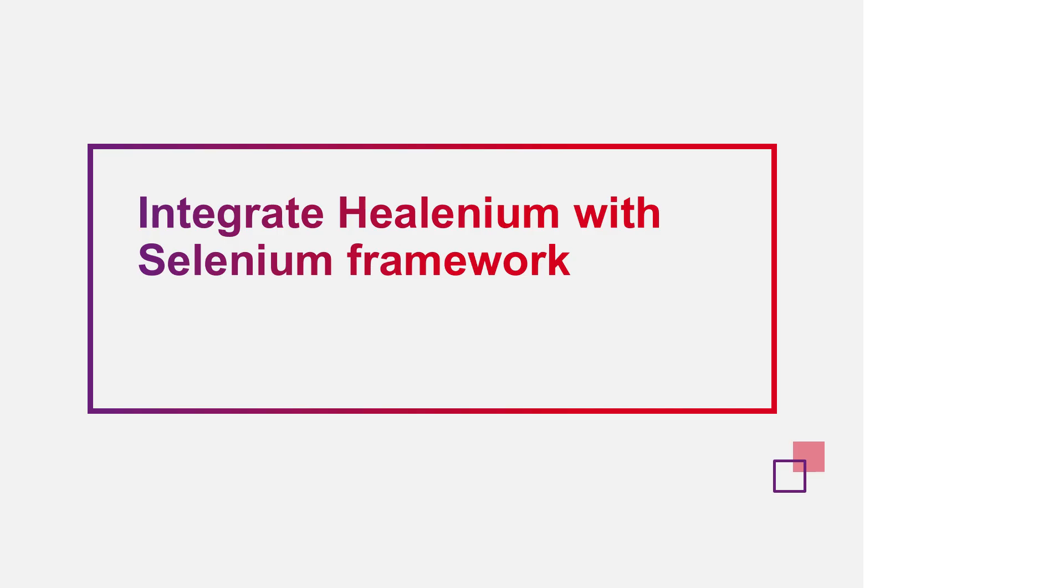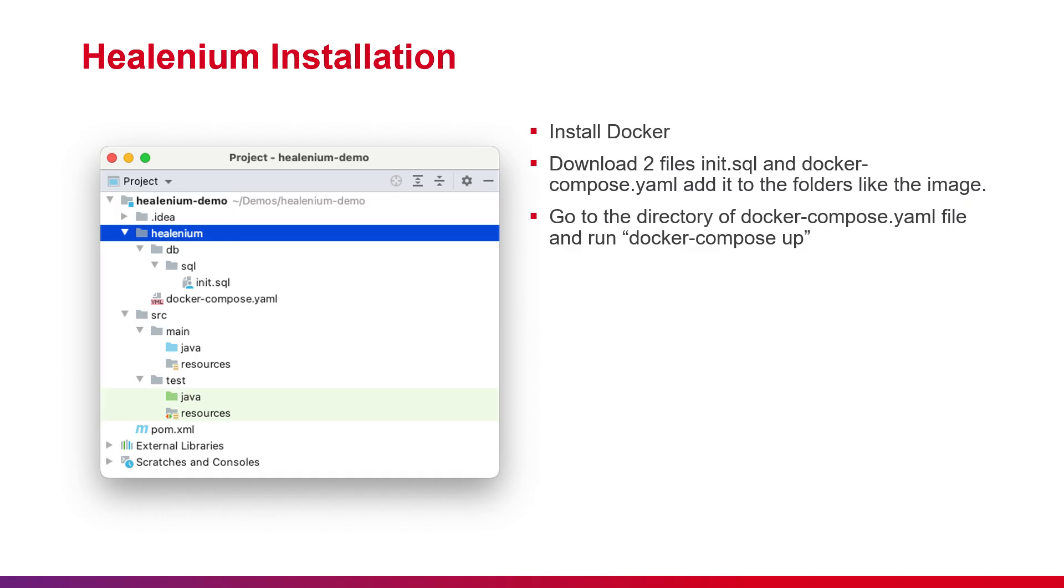For integrating Healenium into your Java Selenium framework, please follow these steps. First, we need to install Healenium. We can find the installation steps on the Healenium website. We can use Docker Compose to install it quickly.